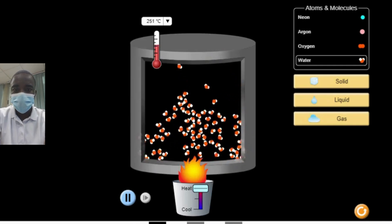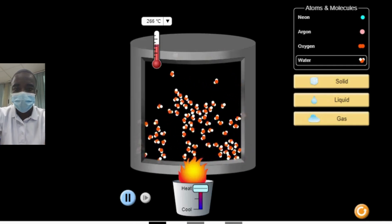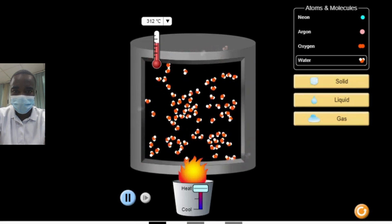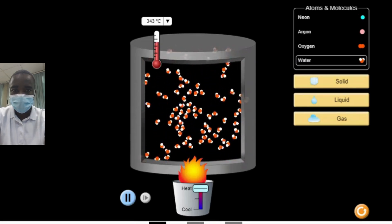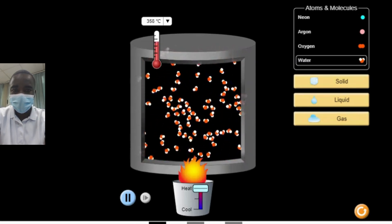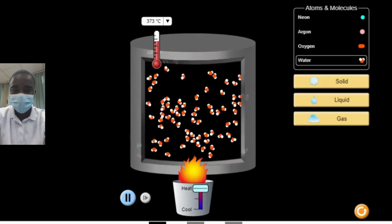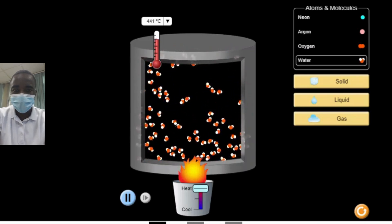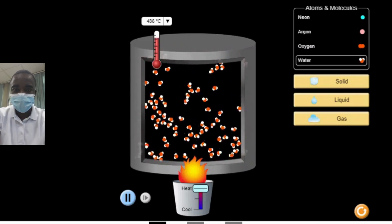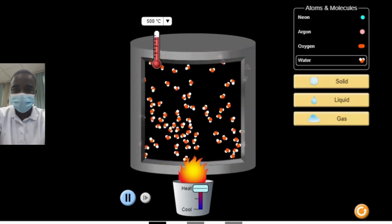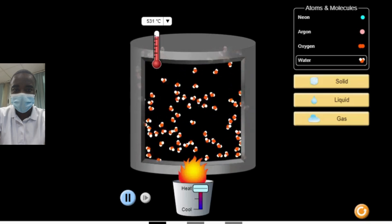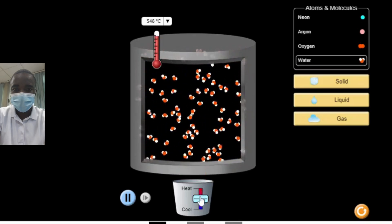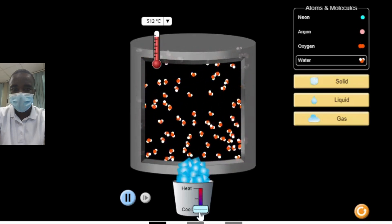The simulation helps students understand the concept of phase diagrams, which are graphical representations of the phases of a substance under different conditions of temperature and pressure. By exploring how the system behaves under various conditions, students can gain insights into the relationships between temperature, pressure, and the state of matter.